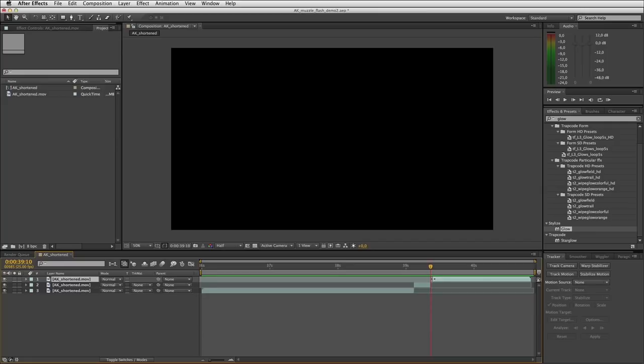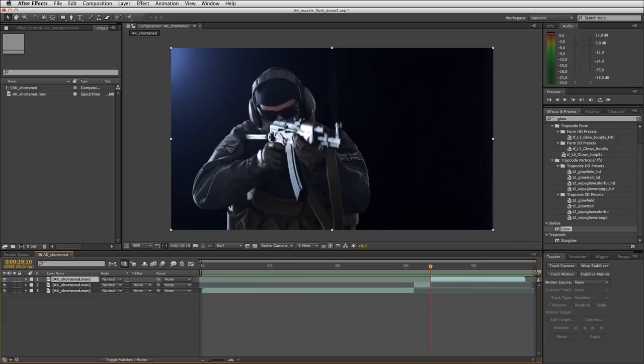If I set my work area now and play the shot again, you'll see the result of that — really just emphasizing the kick for a bit more realism. So let's get on to our muzzle flash.